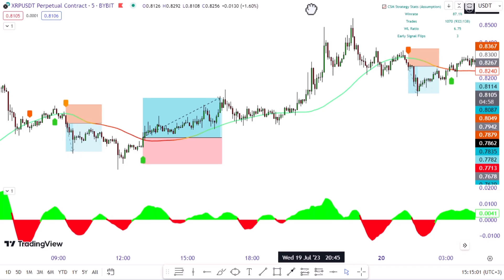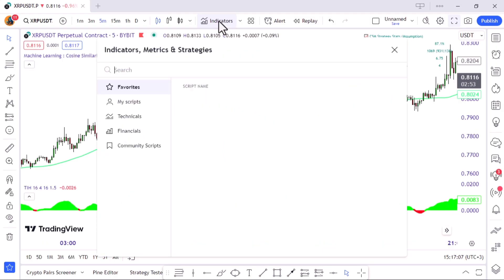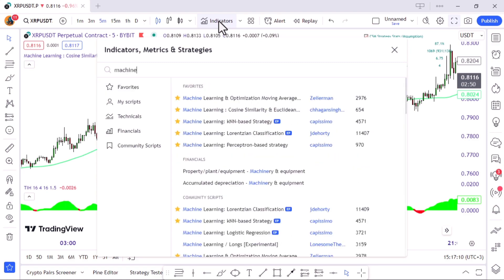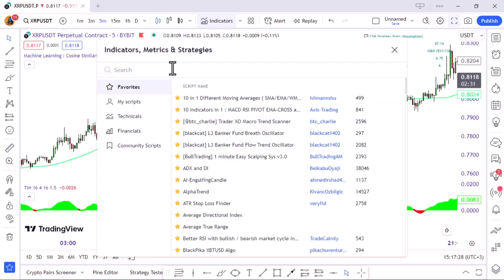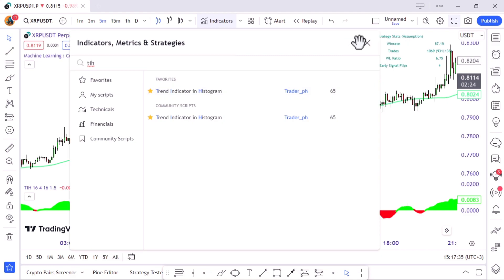First of all, let's talk about the trading tools used in this strategy. The up and down arrow indicator we use on the chart is called the machine learning indicator, which identifies the trend in the market — green for up, red for down. Additionally, I'll use the trend indicator in histogram format as a momentum oscillator that helps identify trend reversals and potential trading opportunities.